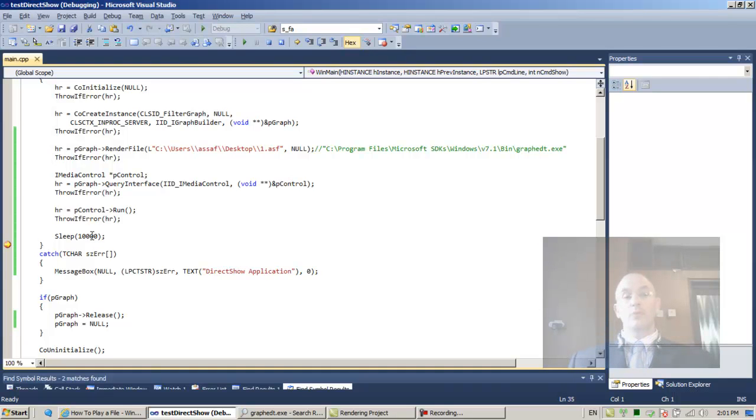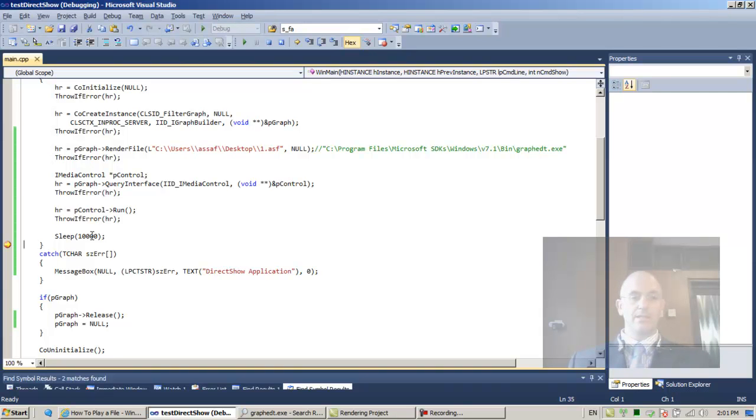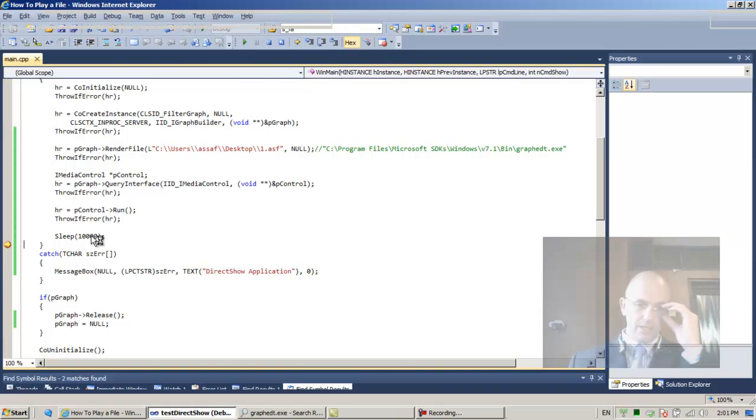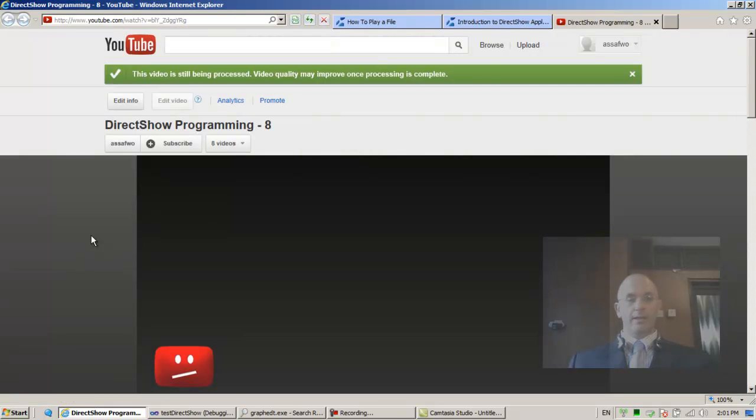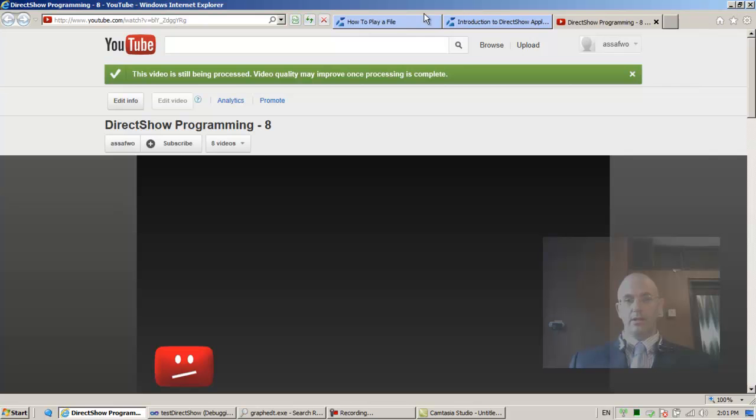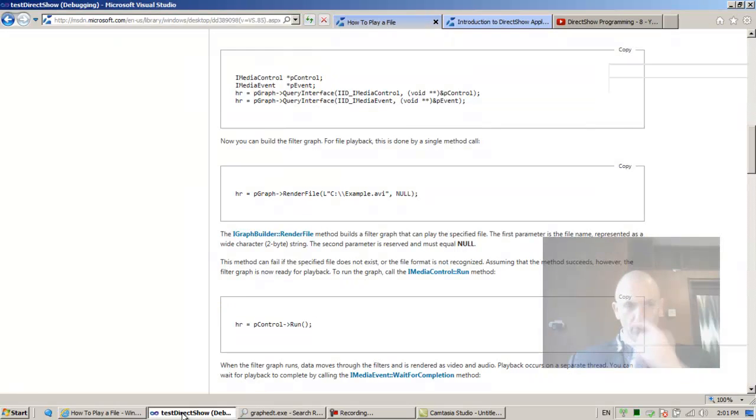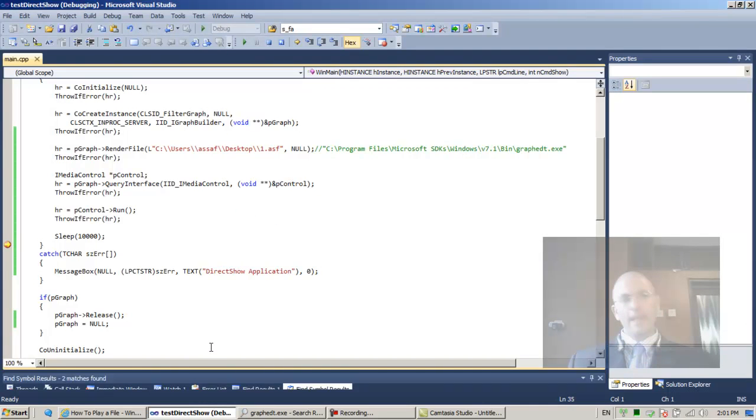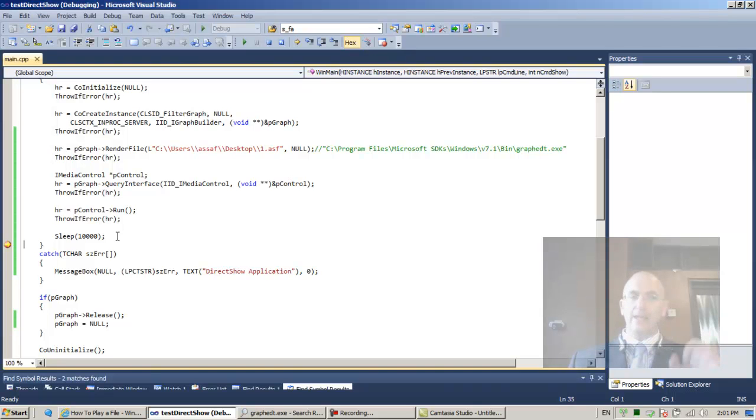Now it's actually running in the CPU, one of the CPUs. Ignore this, that's just an upload for one of the lessons. Back to our code. We have succeeded in playing the file.